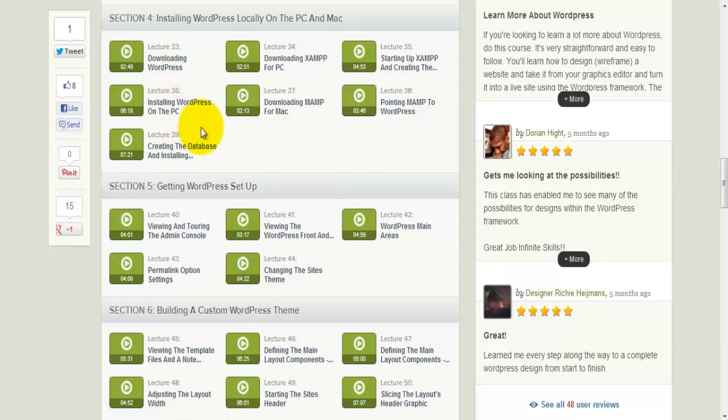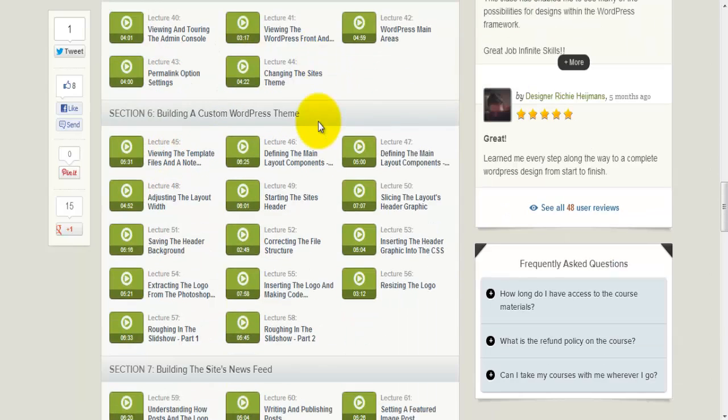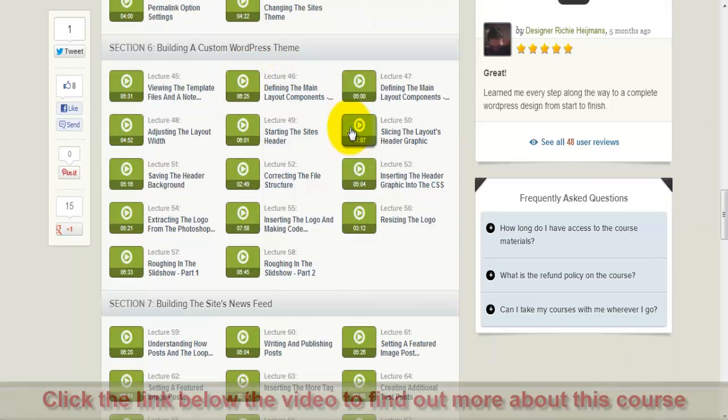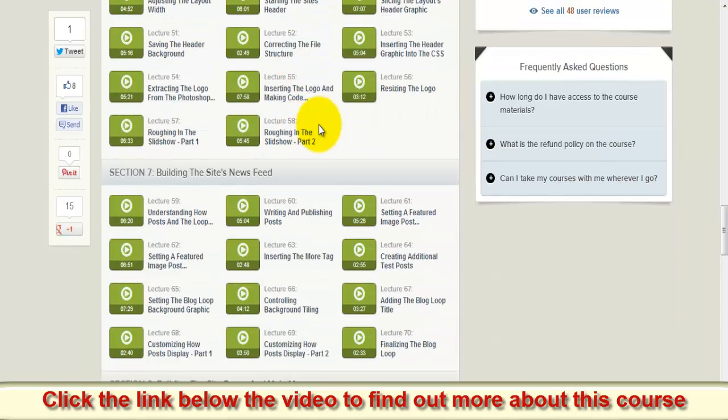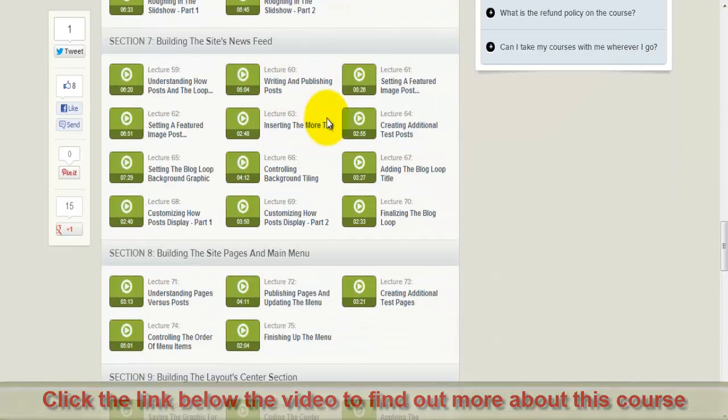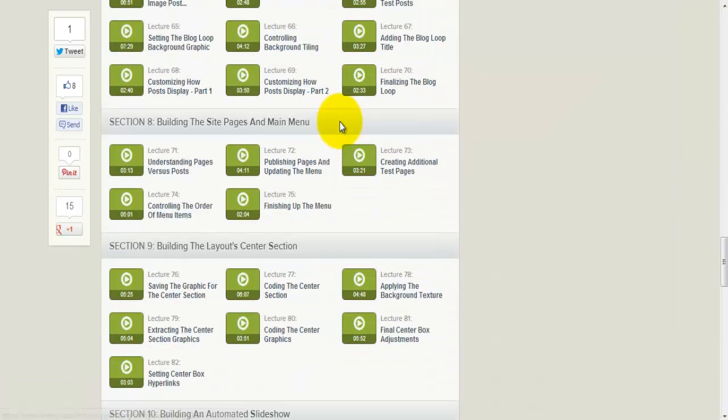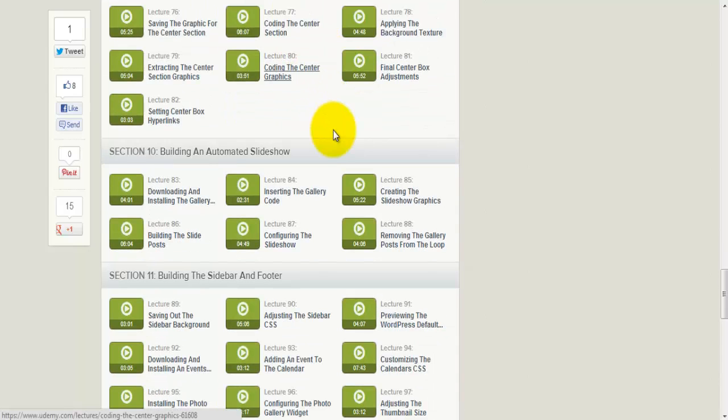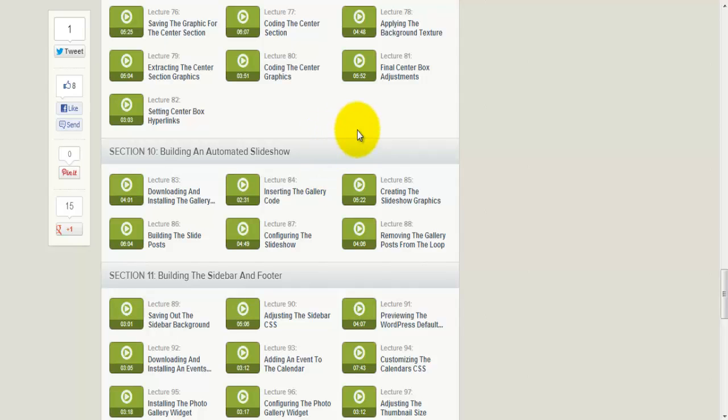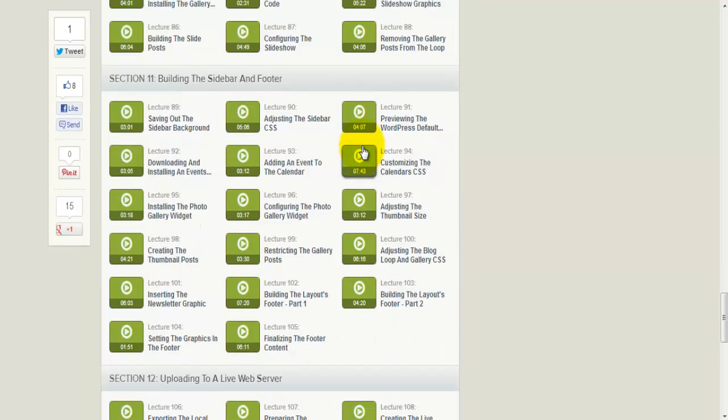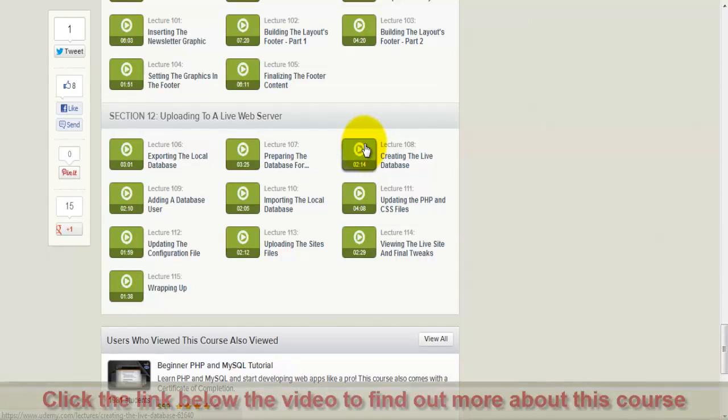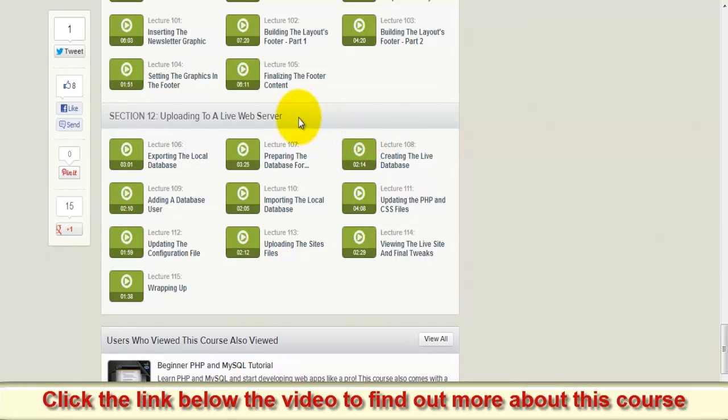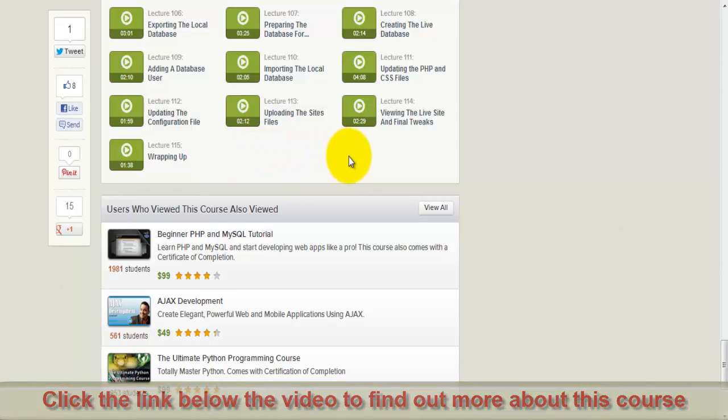Downloading WordPress, getting WordPress set up, building a custom WordPress theme. That's basically what you do from your design. Then building the site's newsfeed, building a site pages and main menu, building a layout center section, building an automated slideshow, building a sidebar and footer, uploading to a live web server.